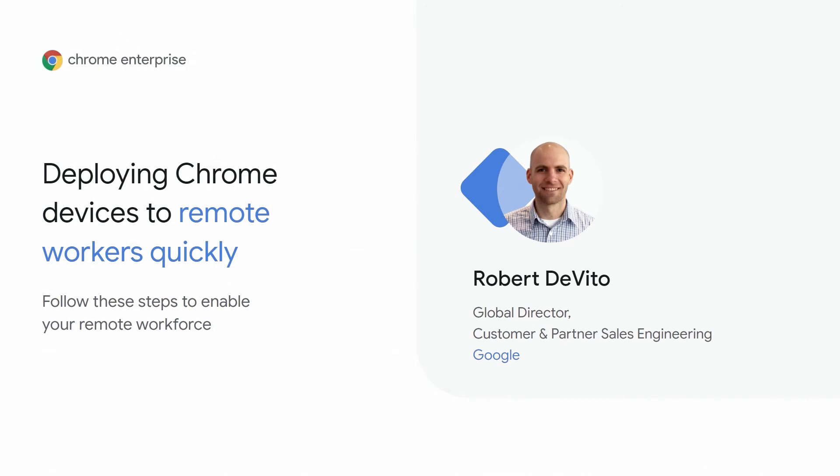Thank you for joining this second session of the Remote Work How-To Series. In this session, I'll cover the steps to helping you get started deploying Chrome devices quickly. If you're listening live and have any questions, please submit them below and we will answer them live during the session.